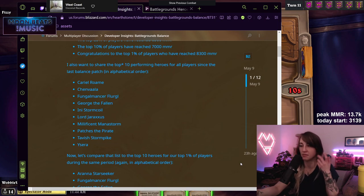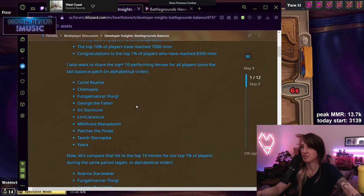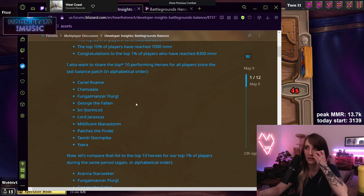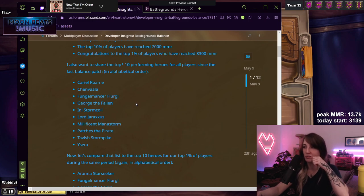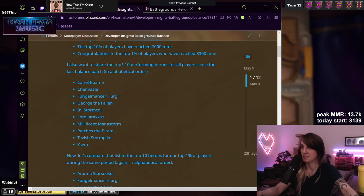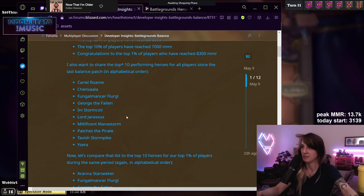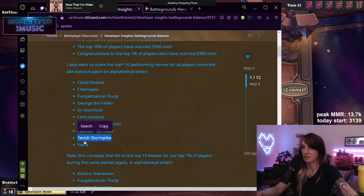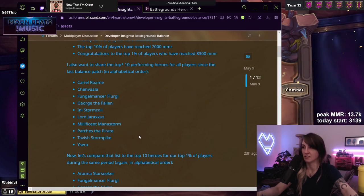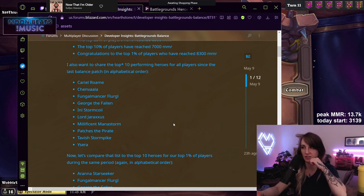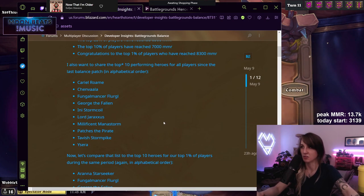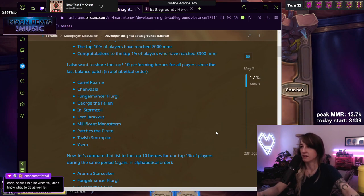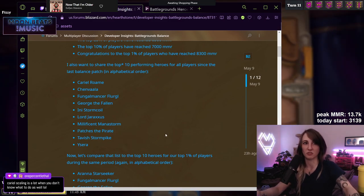Same with Ysera and Patches and Tavish. Most of these heroes were really bad in high MMR, which is really interesting. But also something I noticed with these heroes is that not all of them, but most of them force a tribe. With the exception of Cariel, George, and Tavish, all the rest of them are like a built-in, here's what you go for, this is the tribe you want to buy.